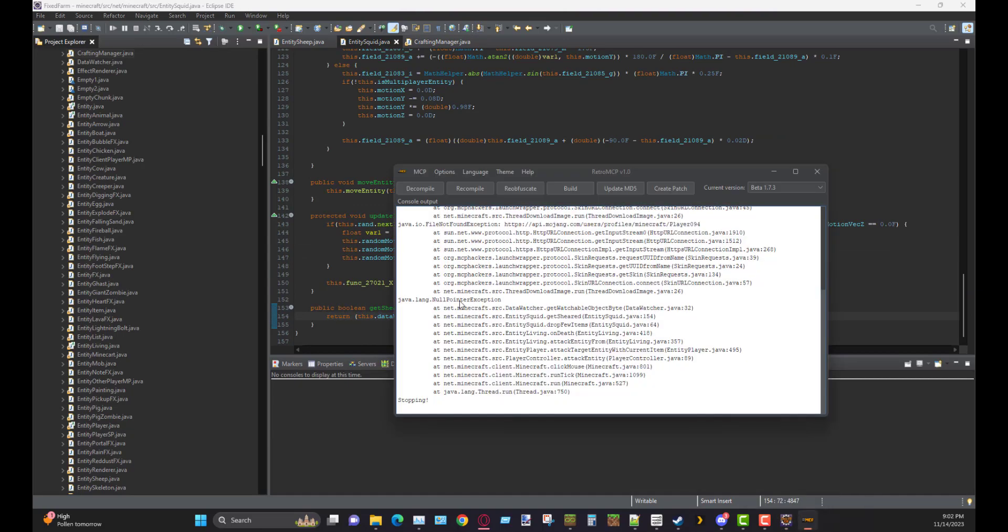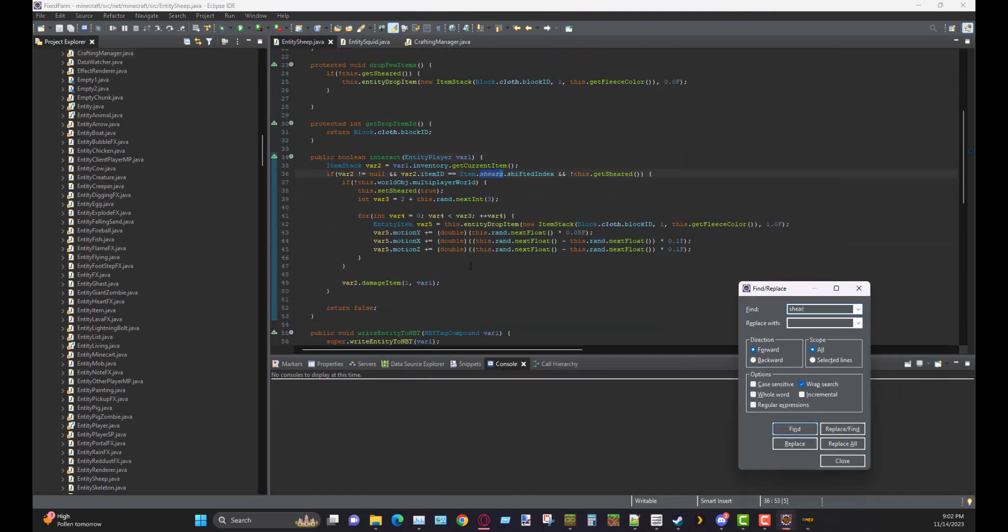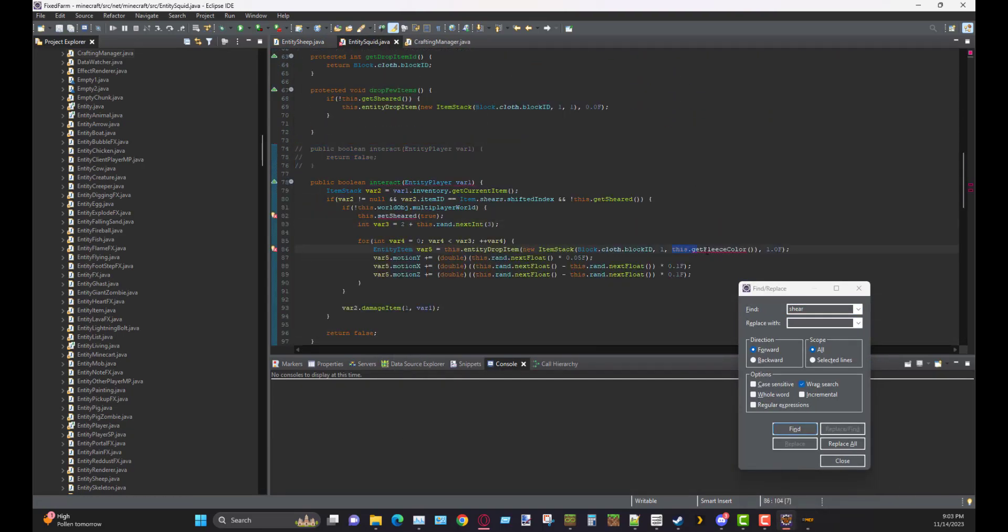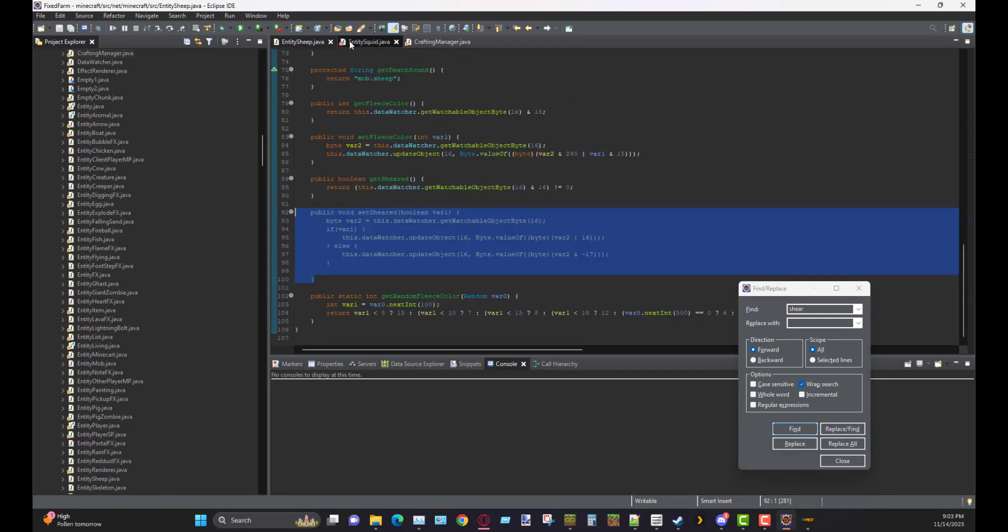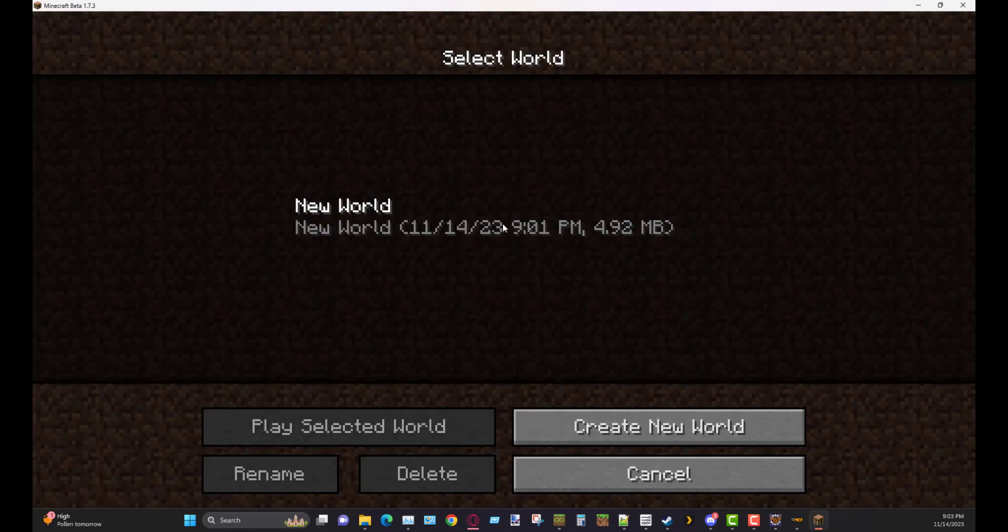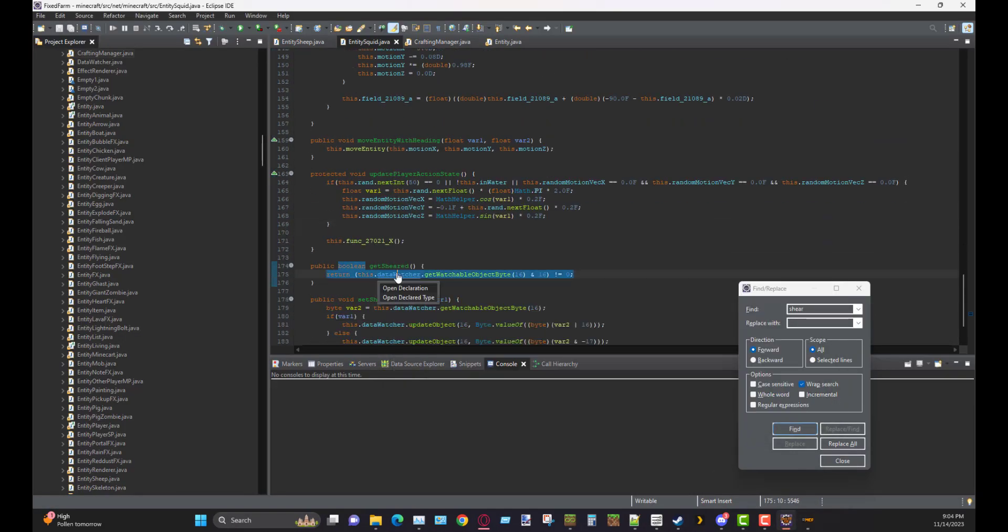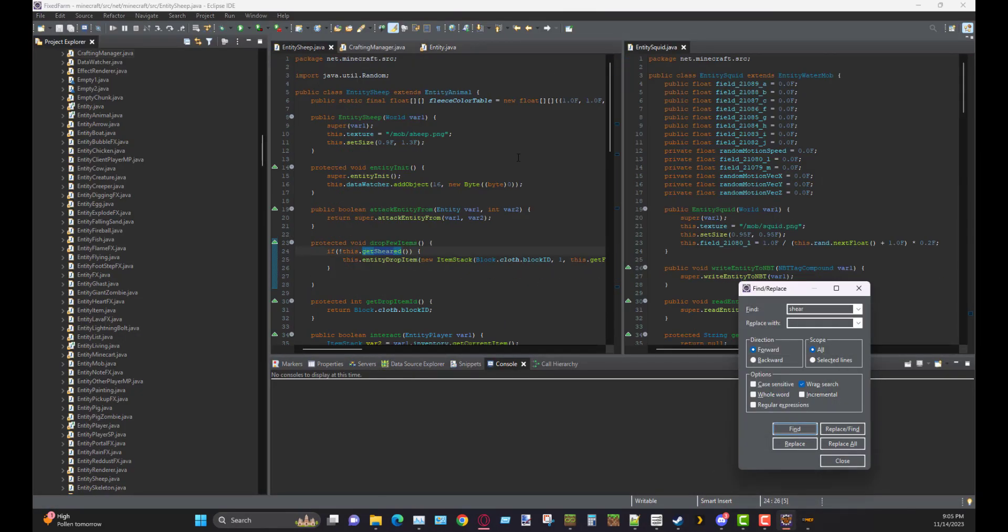You can still kill it for the ink sac, for the black dye, you know, if you're feeling crazy, if you're one of those land lovers. But, you know, just shear the squid black wool.